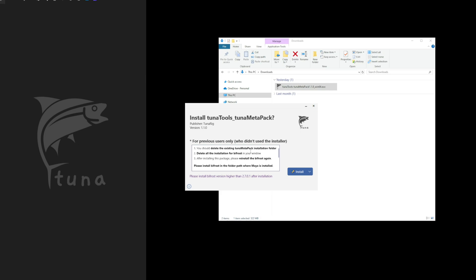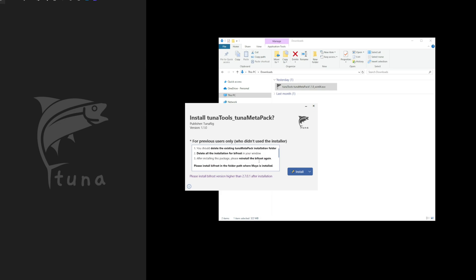First, please delete the folder where the old Tuna Metapack was installed. Next, remove the currently installed Bifrost on your Windows system. After that, the process is the same as for new users.